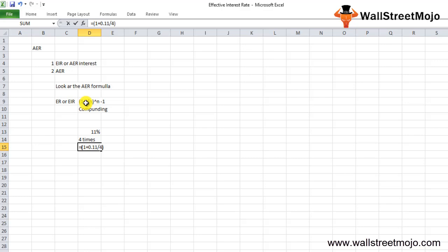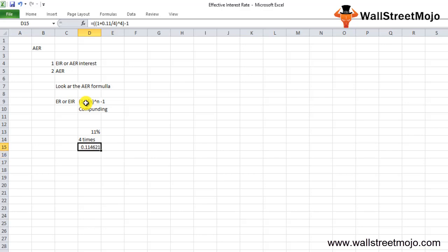Applying the formula: 1 plus 0.11 divided by 4, raised to the power of 4, minus 1 — you will get an answer close to 11.46%. This means the effective interest rate is higher than the annual interest rate mentioned in the instrument, because of compounding.